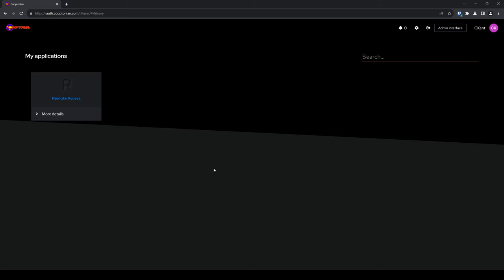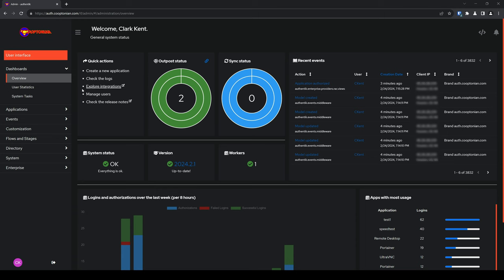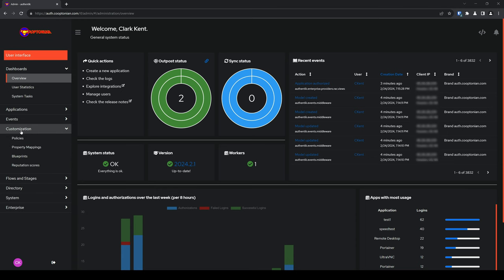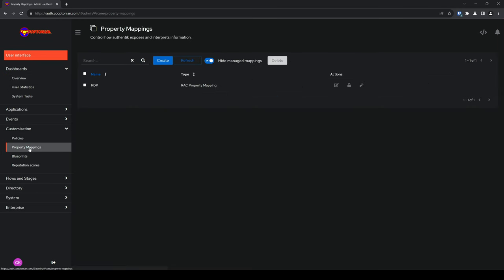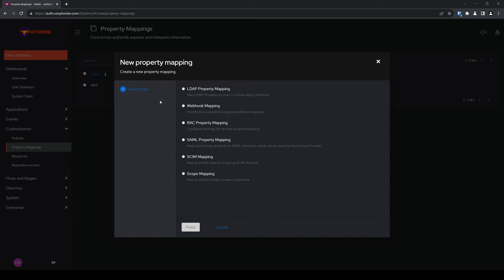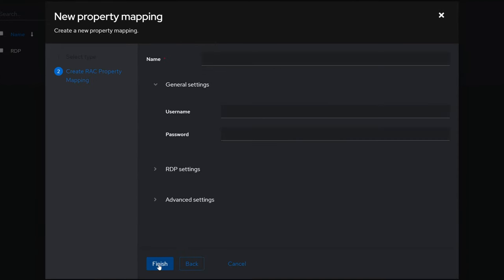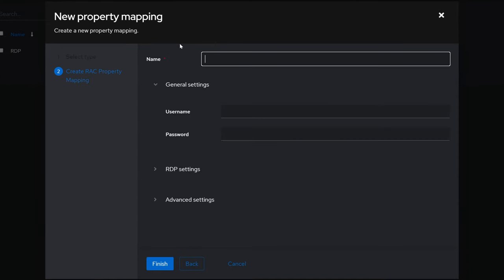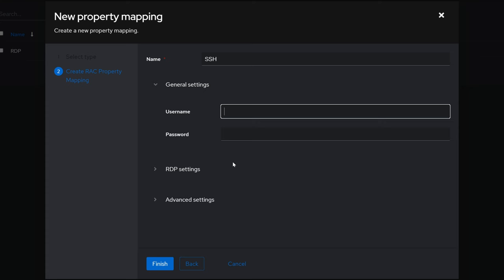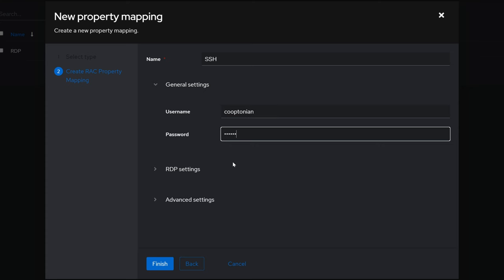Now let's set up an SSH endpoint, or Secure Shell endpoint. Click on Admin Interface, click on Customization, click on Property Mappings, and click on Create. Click on RAC Property Mapping and click on Next. Go ahead and name your property mapping — I'll name mine SSH. Under General Settings, go ahead and enter the username and password for your secure shell connection. And click on Finish.